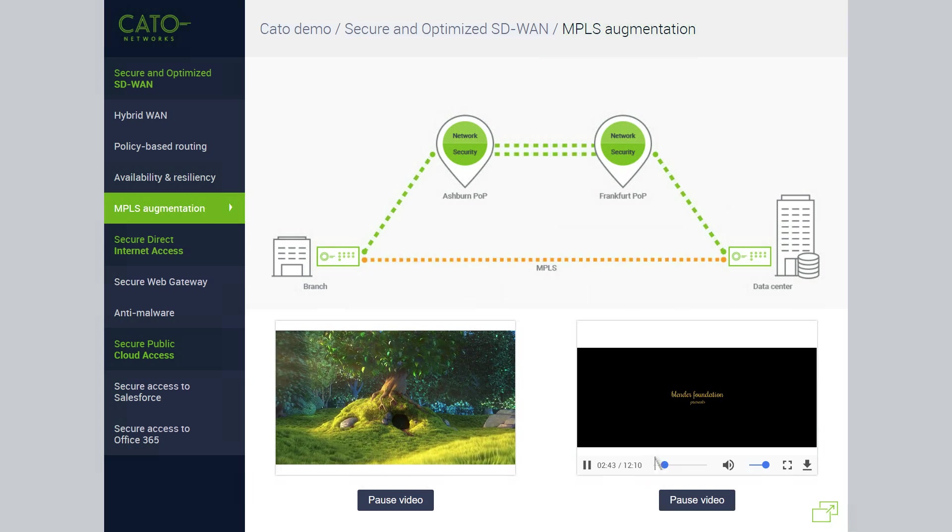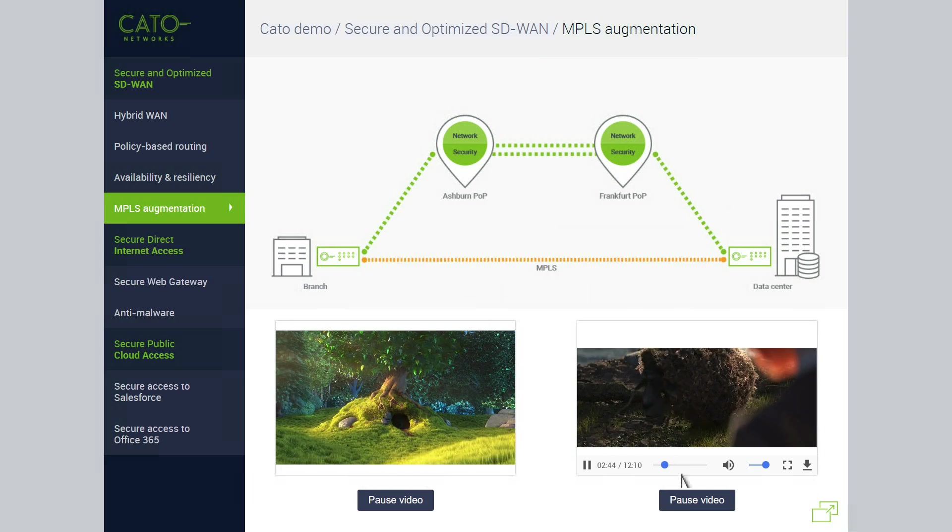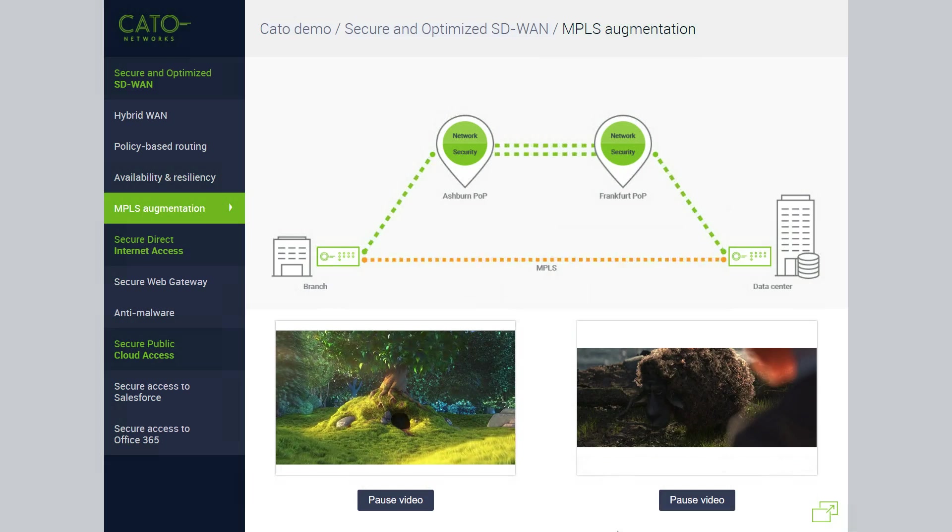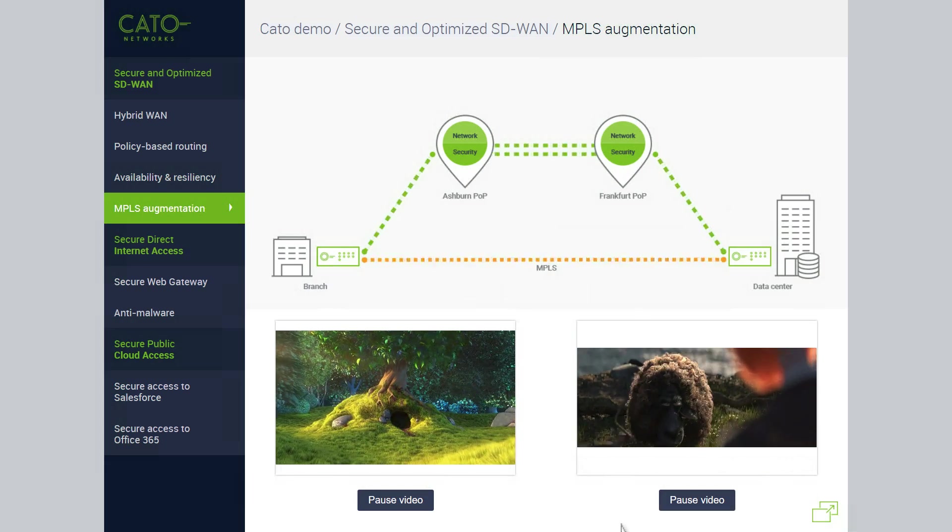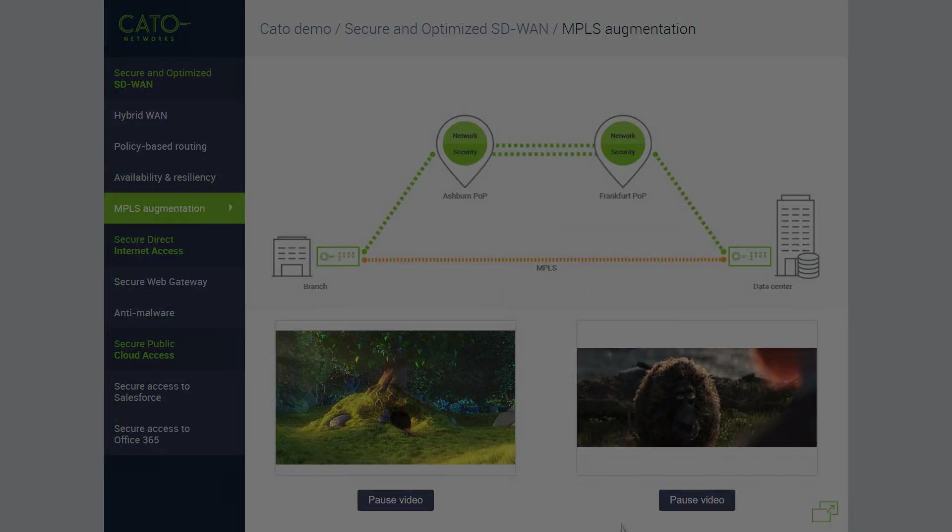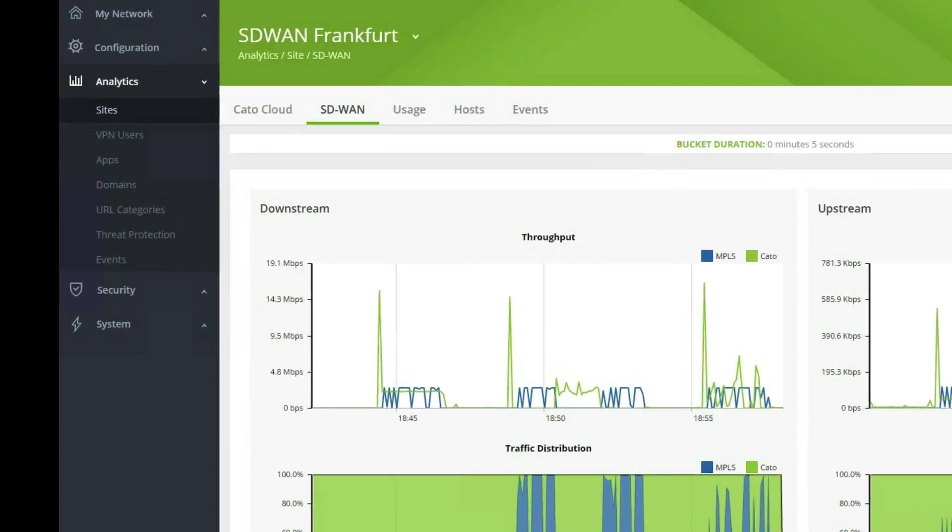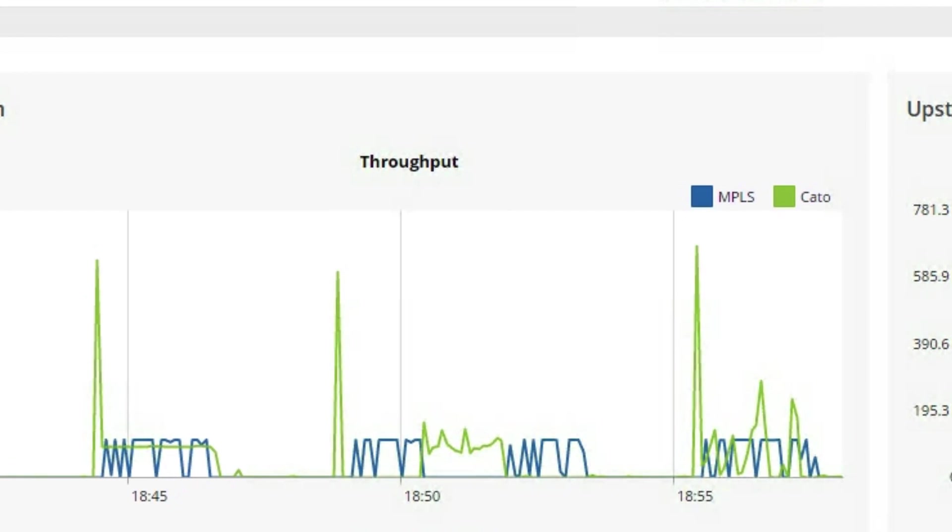Again, the user experience isn't impacted, and both videos keep playing smoothly. Once again, the CATO dashboard shows the traffic split between the two links.